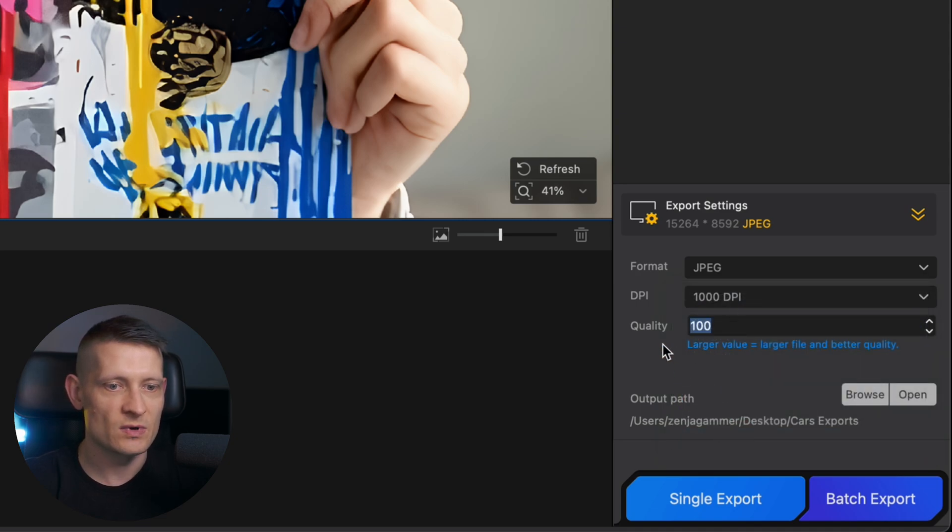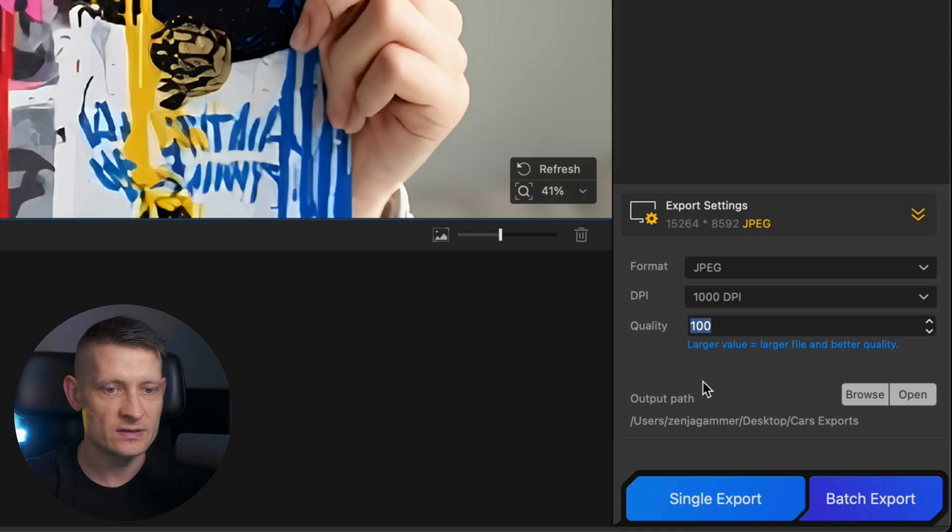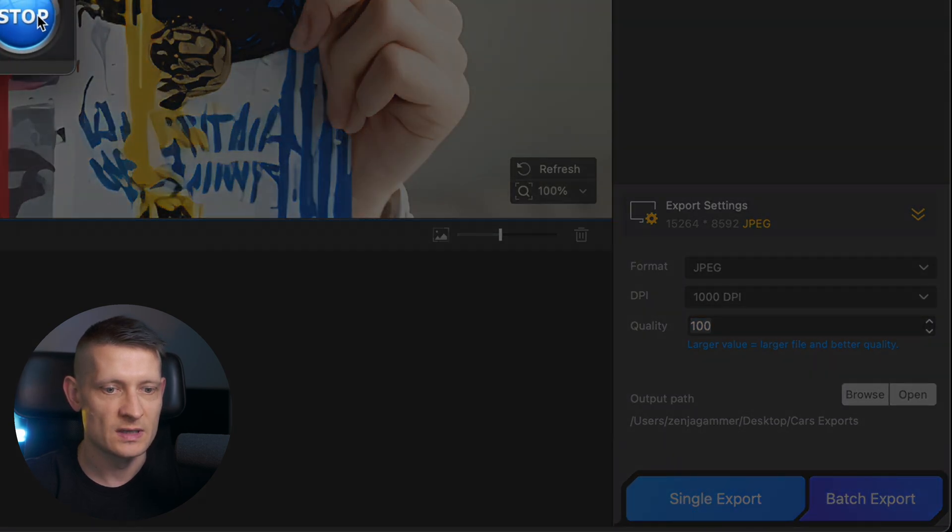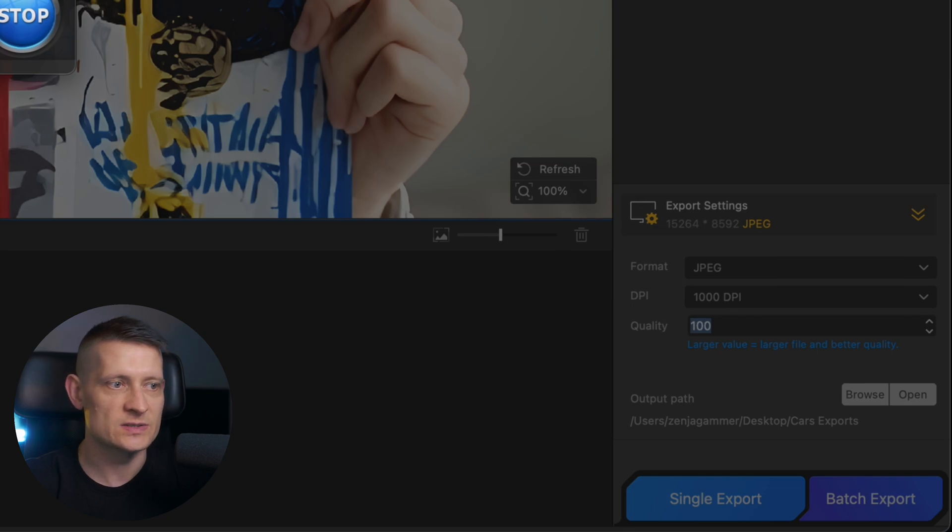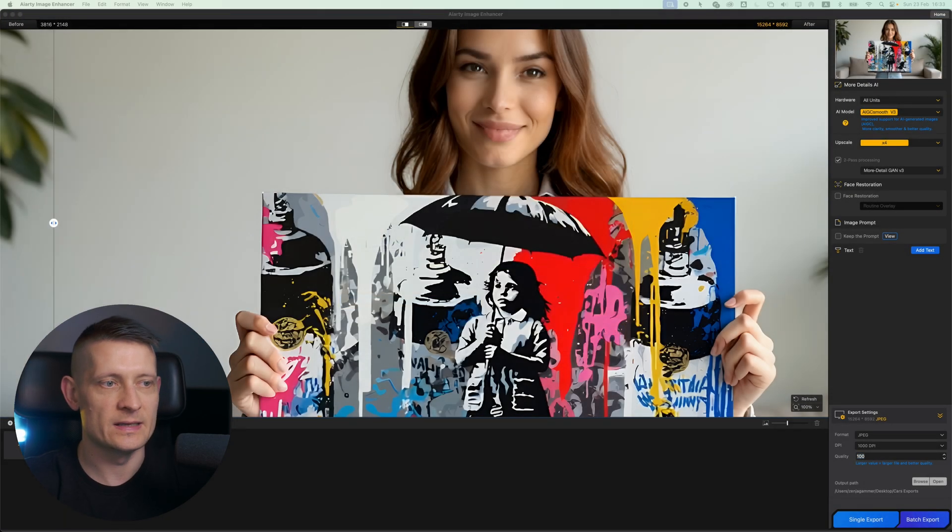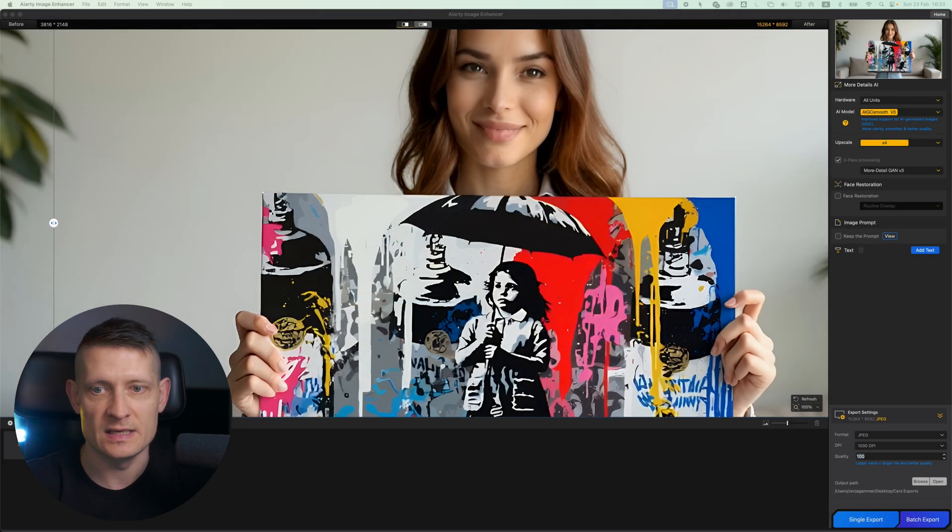We can select the quality for the photo. Let's keep it at 100 to get the best possible quality. Then we need to select an output path where you want the photo to export and click on single export. And it's done. That's how easy it is. Let's have a look at the photo.